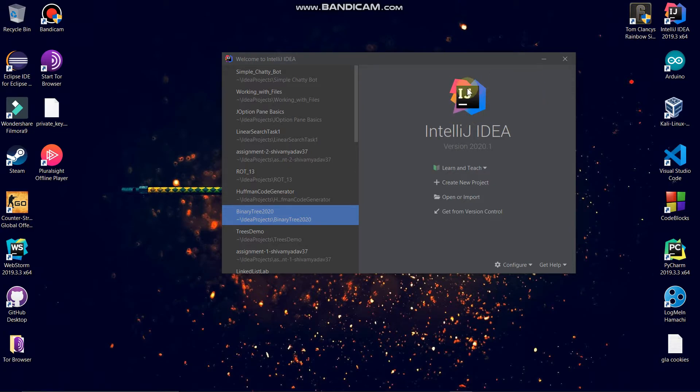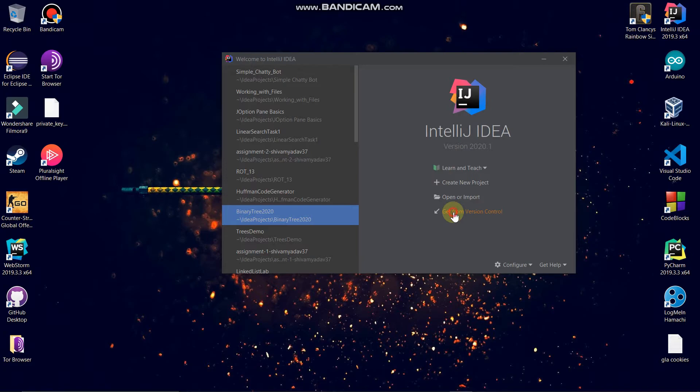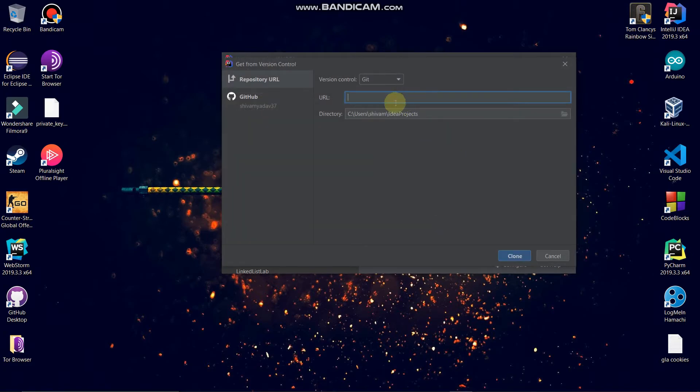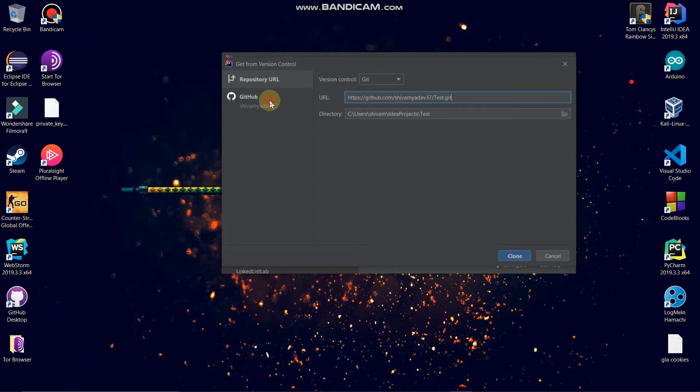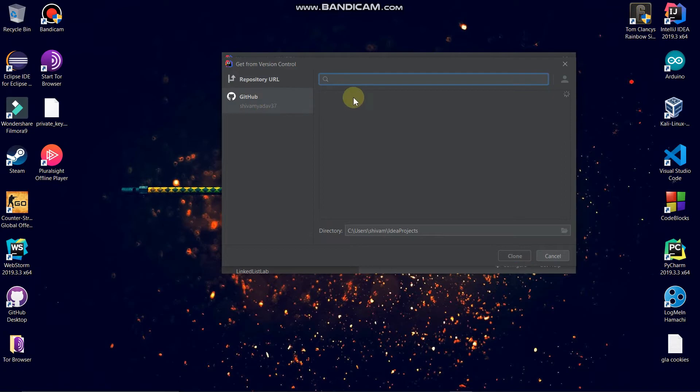Now here we have, where you have to go to Get from Version Control. Now you have to paste that URL which you have copied. Now you have to just, you can see here I have signed in already as my GitHub account.